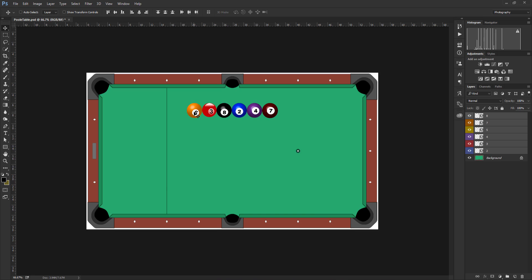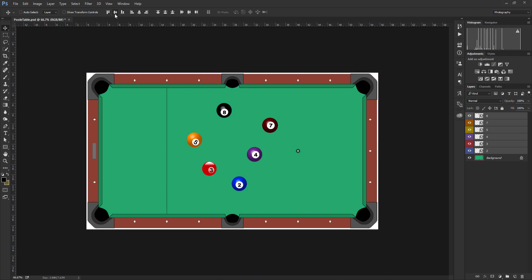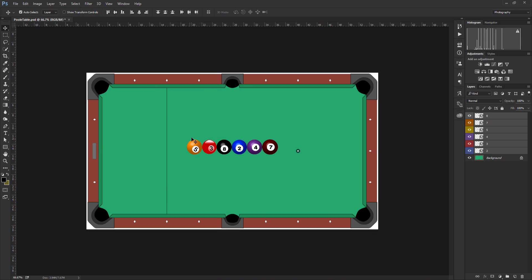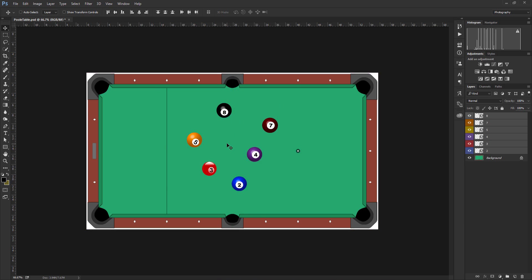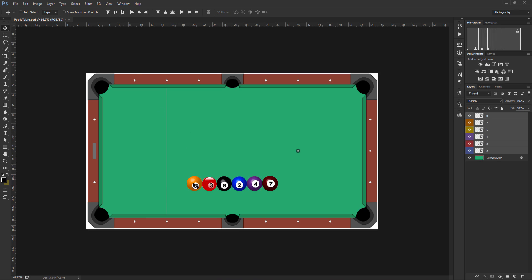I'll undo that and try the second one: align vertical centers. Clicking this aligns all the pool balls to a central position — based on where the top and bottom pool balls are positioned, they become centrally aligned. I'll undo that and look at align bottom edges. As you might expect, this aligns all the pool balls based on the pool ball at the bottom.